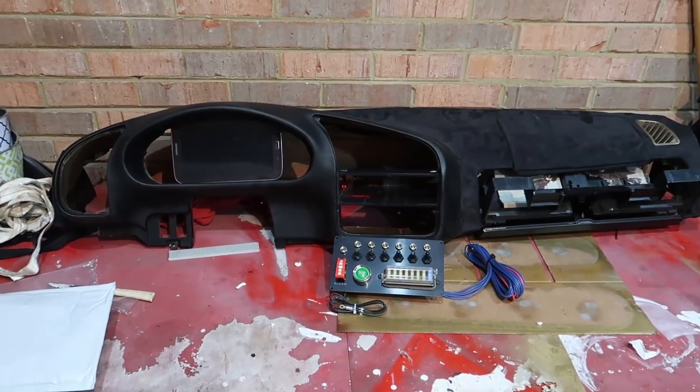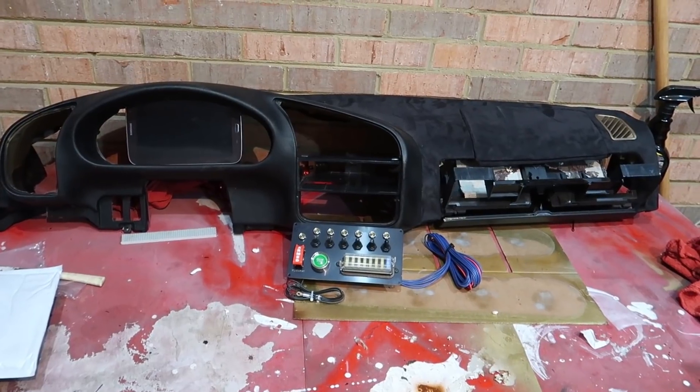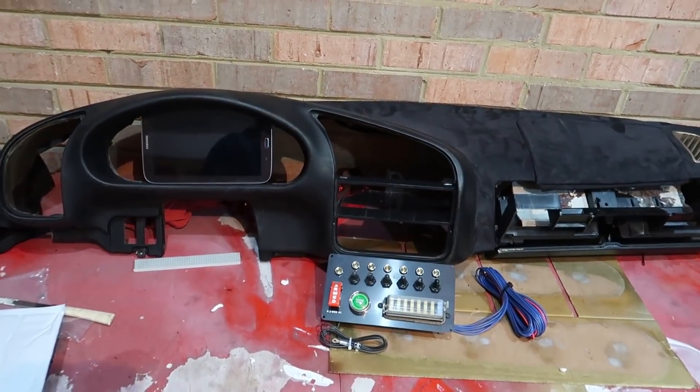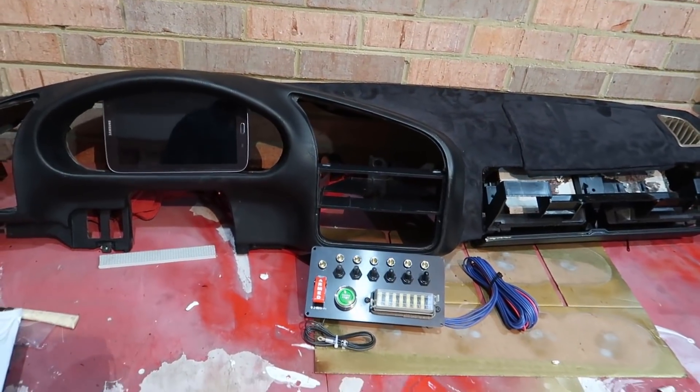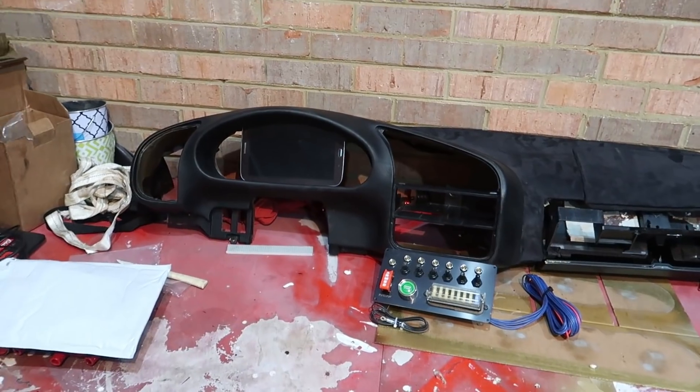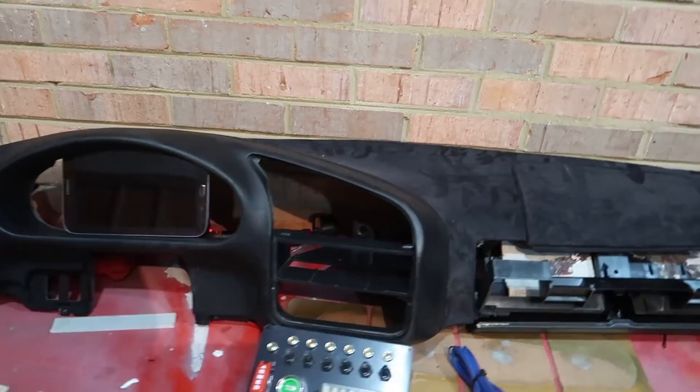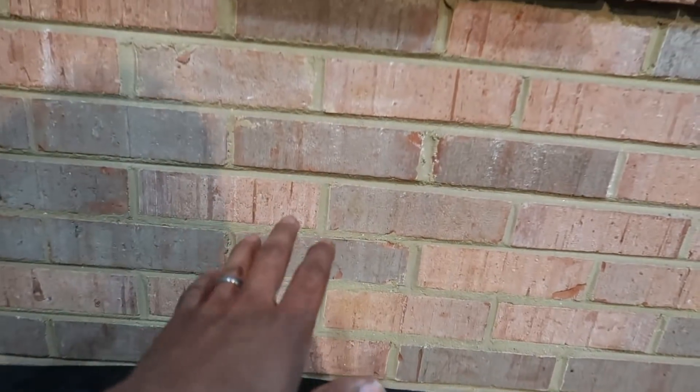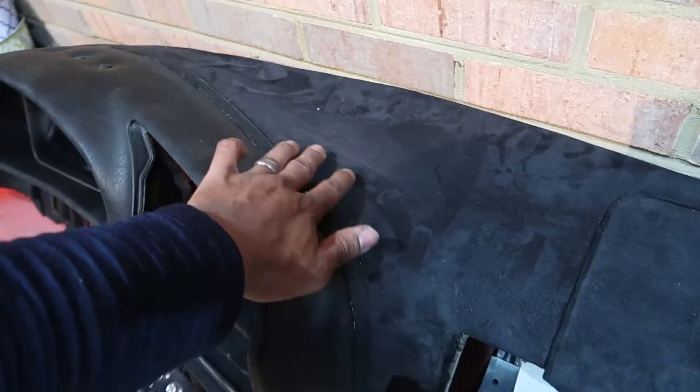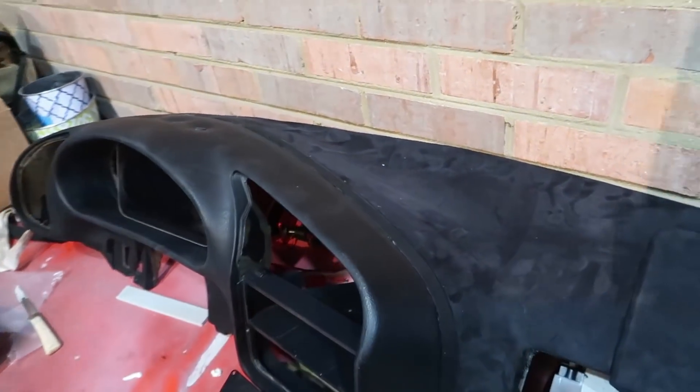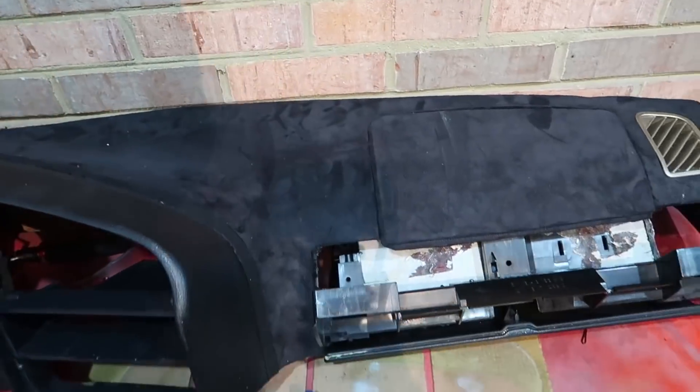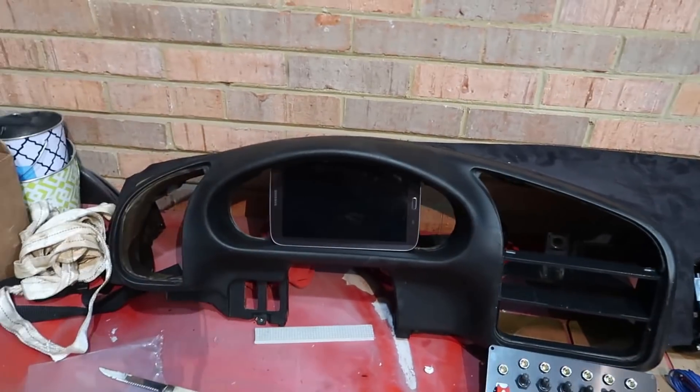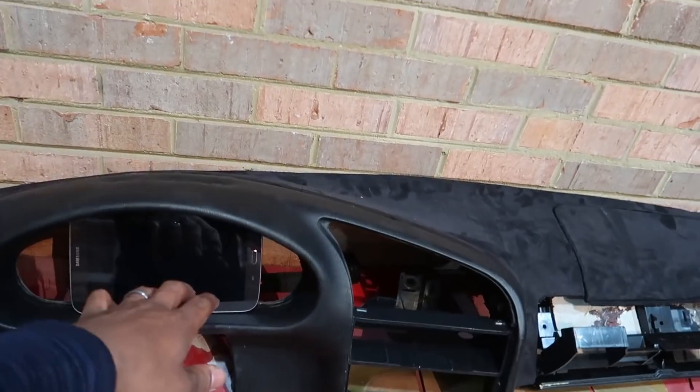For those who haven't seen, this is a dash out of an E36 M3. My buddy Chris hooked me up and helped me out with a nice Alcantara wrap on it. We trimmed it and it's all ready to go inside the Mustang.